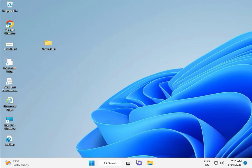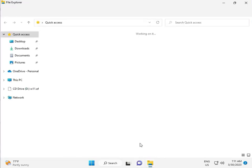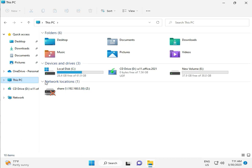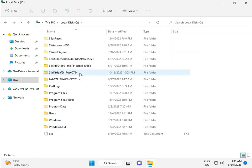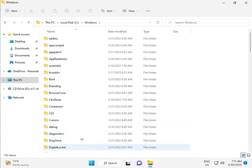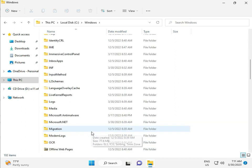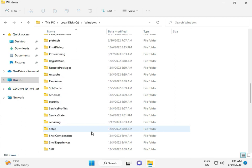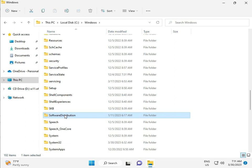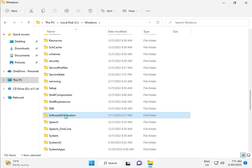Okay, then go to This PC in File Manager. Click This PC, go to C Drive, then Windows, then Software Distribution — double click on that.